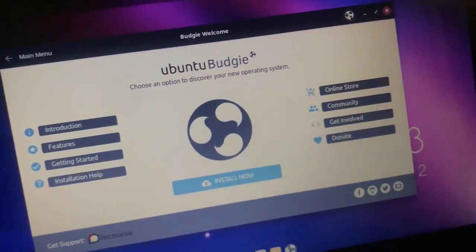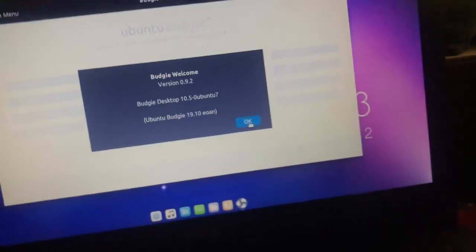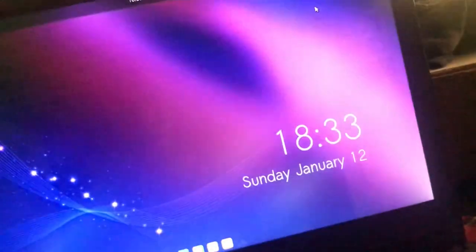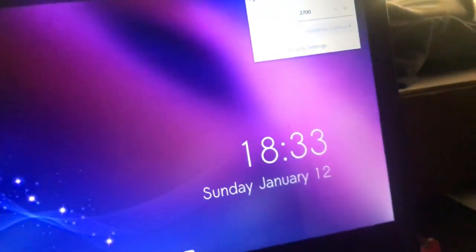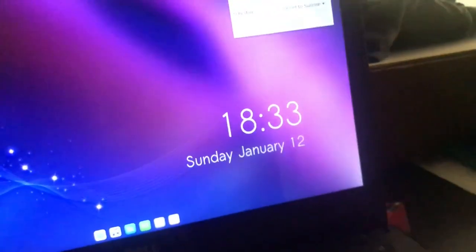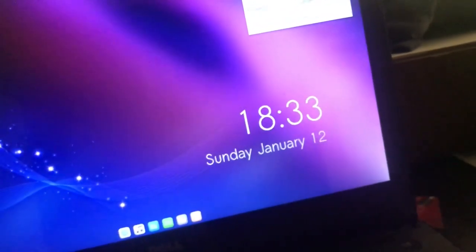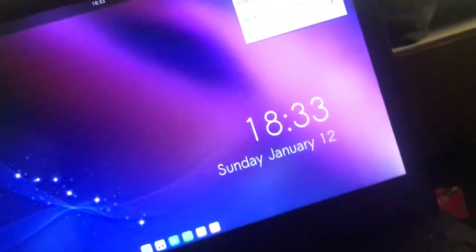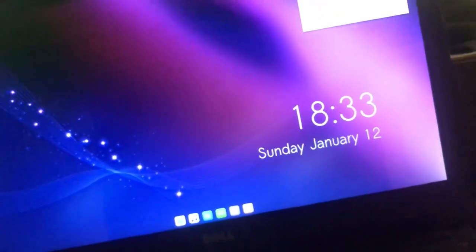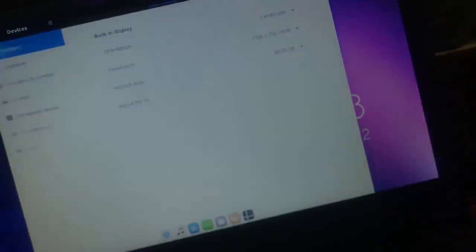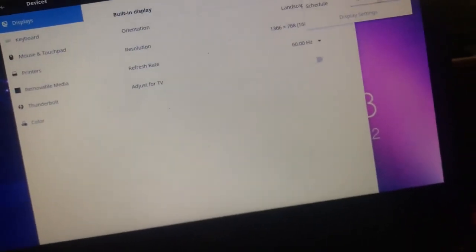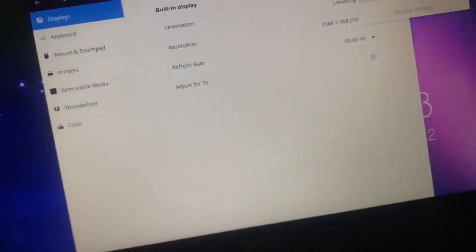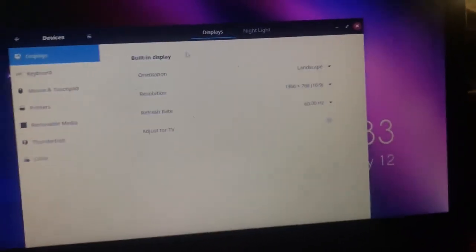We got Ubuntu Budgie. It's Ubuntu 19.10, Ubuntu Budgie 19.10. It's a nice little welcome thing. We got a night light which is like comfort view on my LG phone. I really don't see it actually working. It's probably the schedule though, I need to set manual.